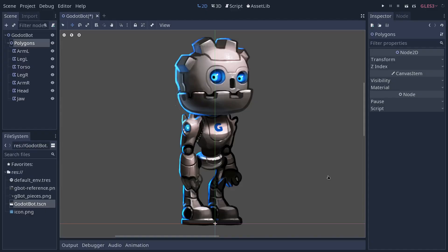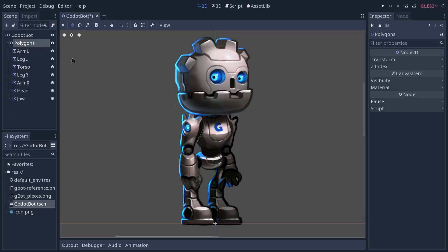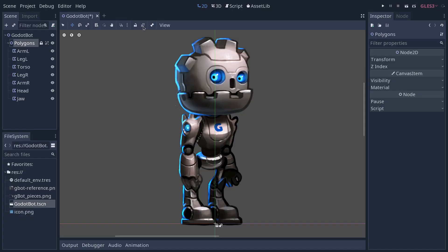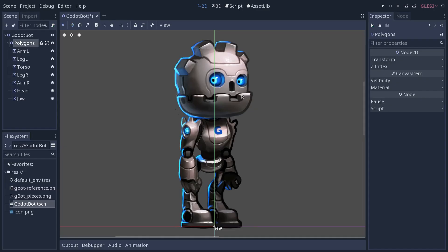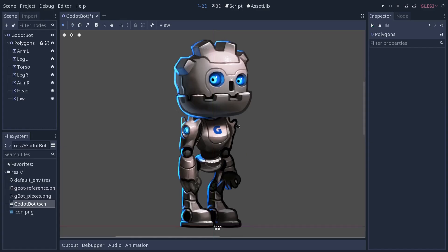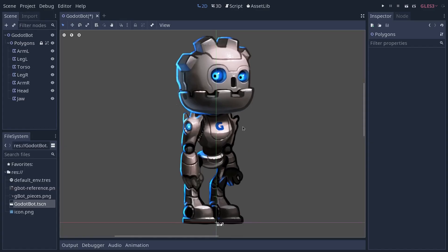Here we are with all the body parts created. I'm going to select the polygons node and lock it, but also disable the ability to select children. These are the two neighboring icons in the toolbar. From there, even with the select tool on, if you click on anything in the viewport, you won't be able to select it inadvertently. Because we are going to create the skeleton next.